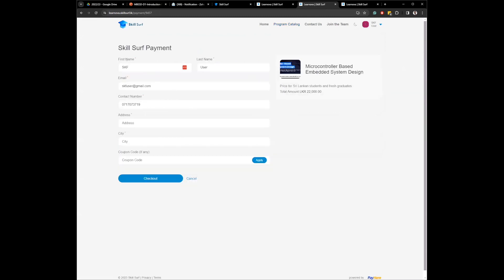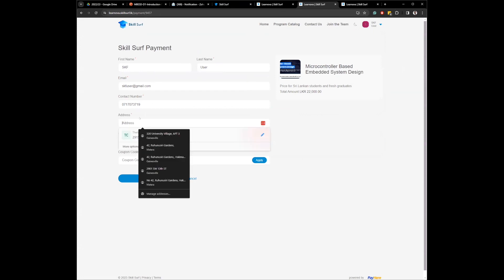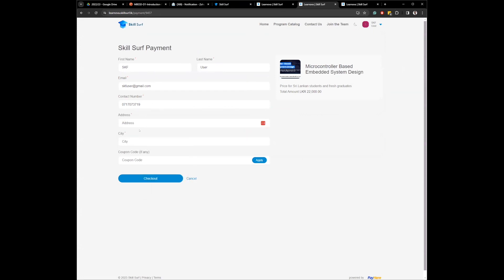Then your name, last name, email, contact number will be populated through your profile. You can add your address here, city. And if you have received any coupon code, you can add here, and you click on.